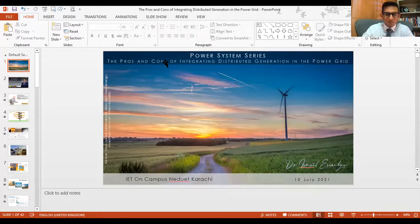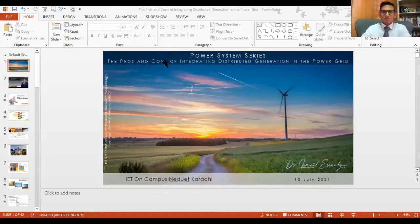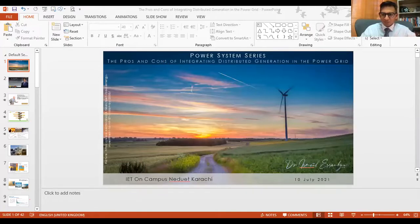First of all, I would like to thank each and every one of you for joining us today and I hope that all of you are doing well. The Institution of Engineering and Technology, commonly known as IET, is an international society working to engineer a better world by inspiring, informing and influencing the global engineering community.